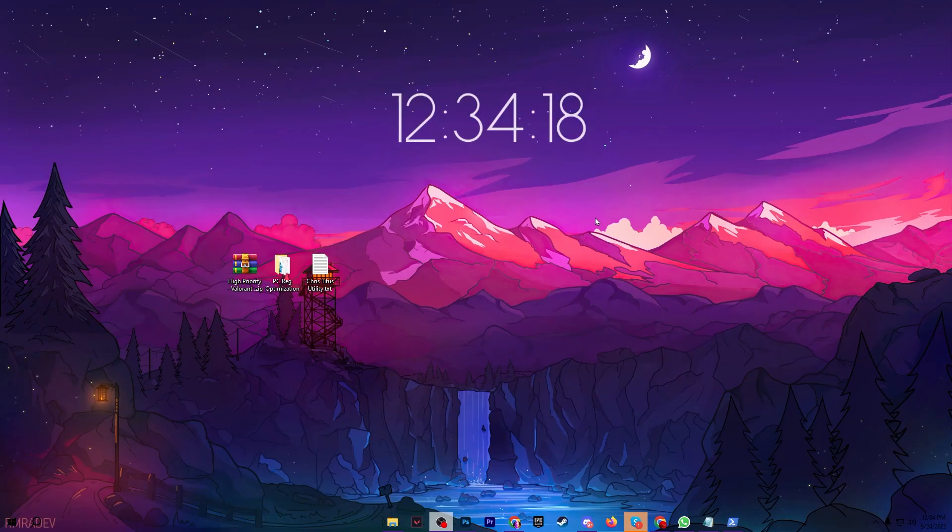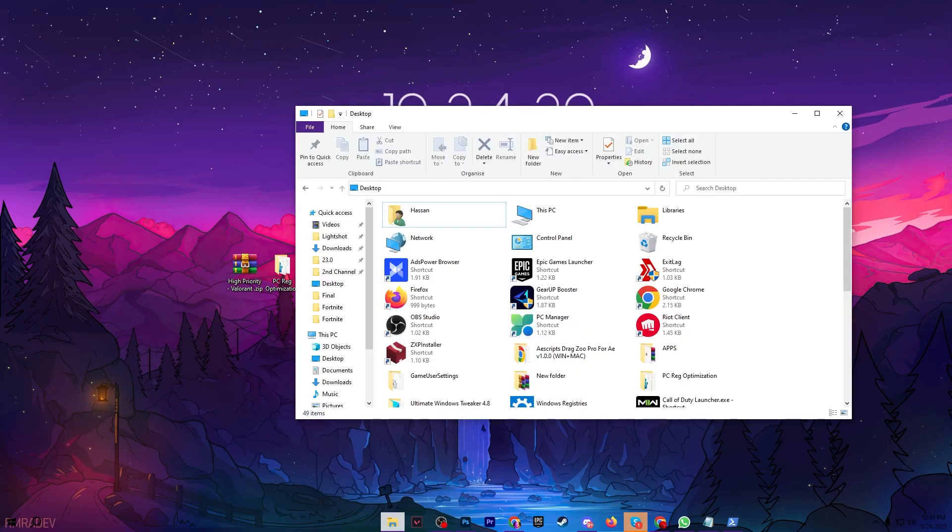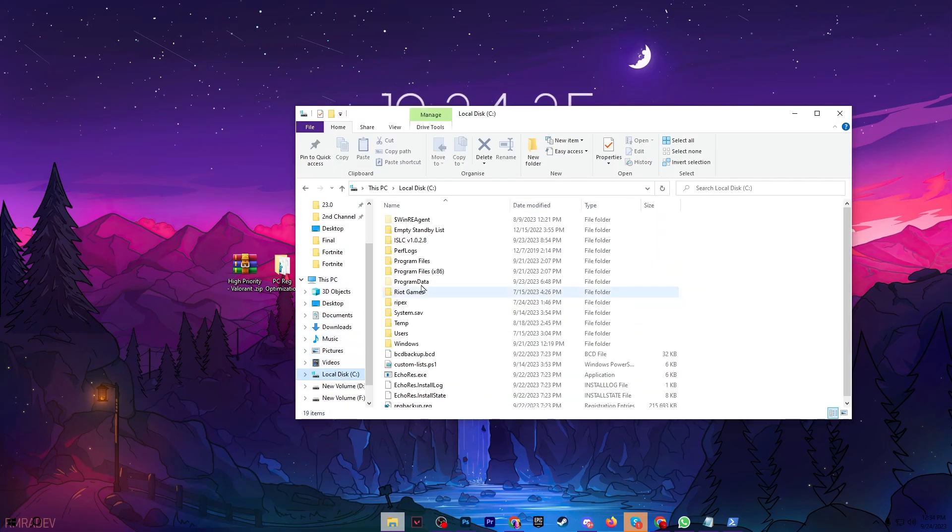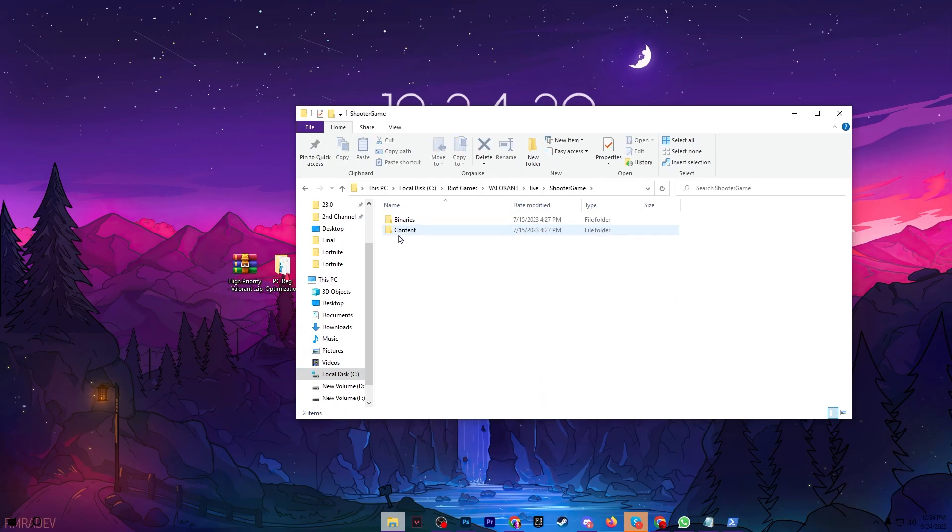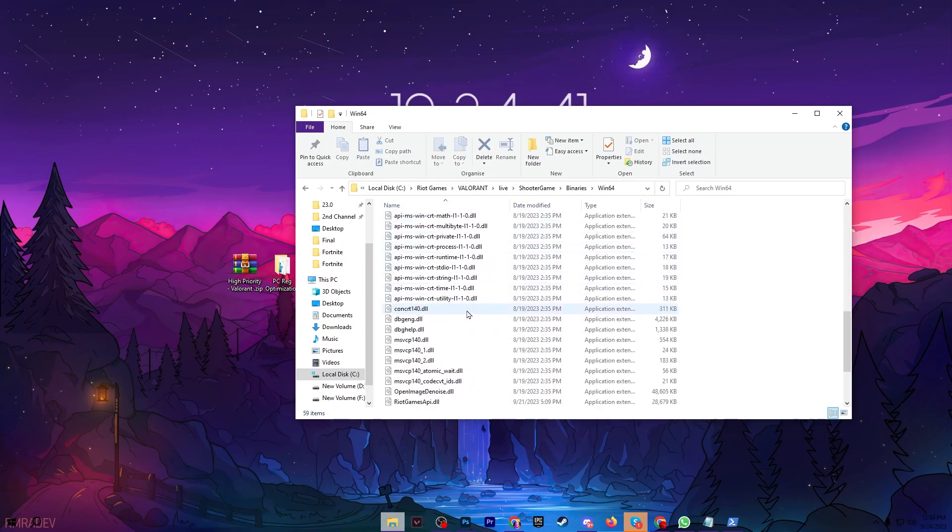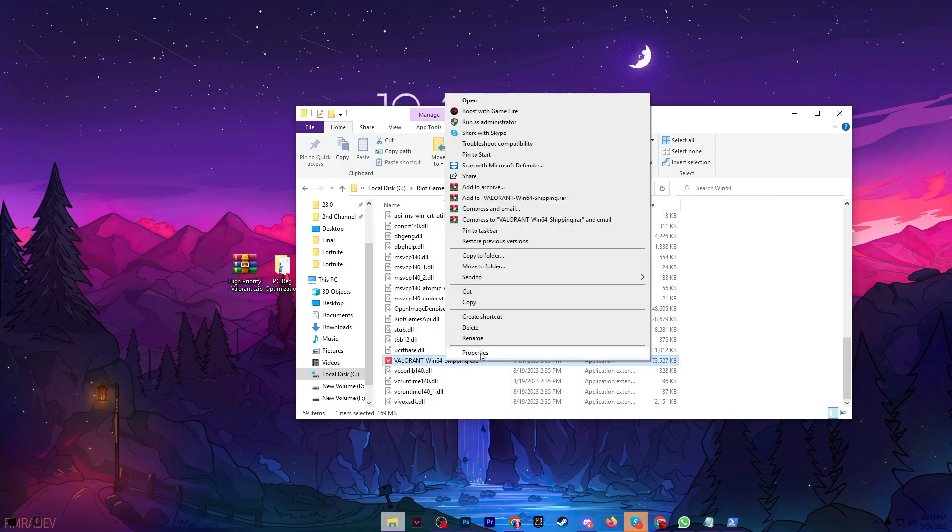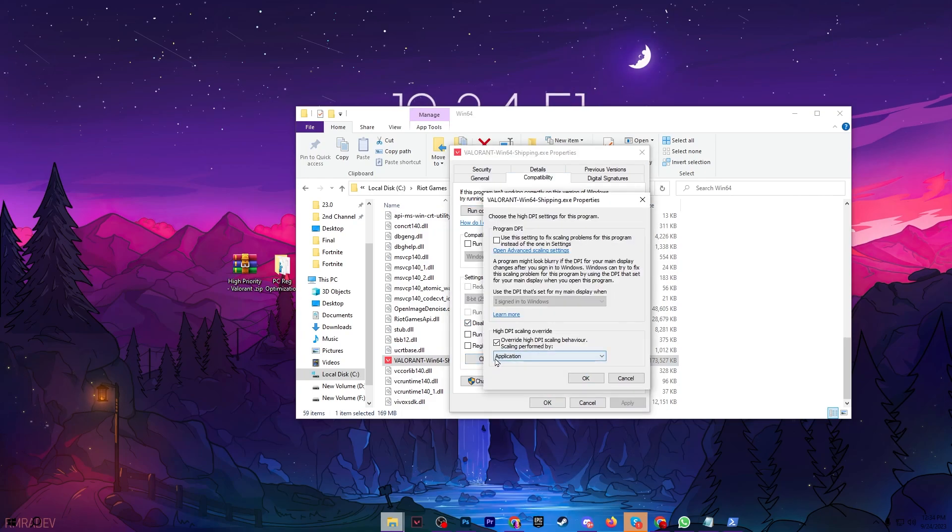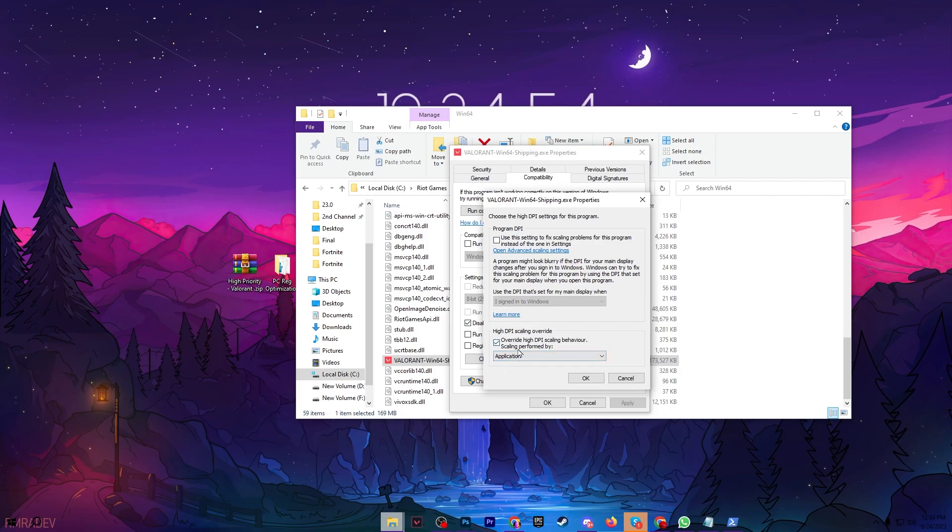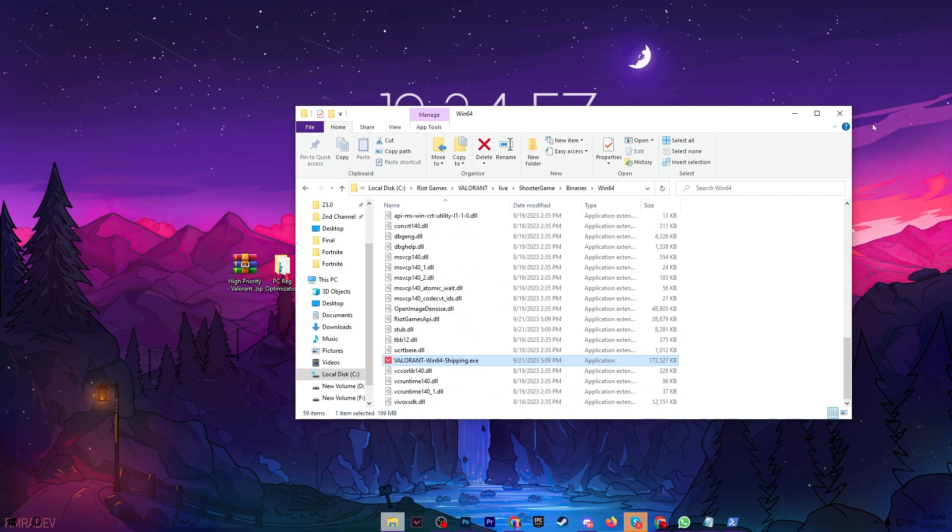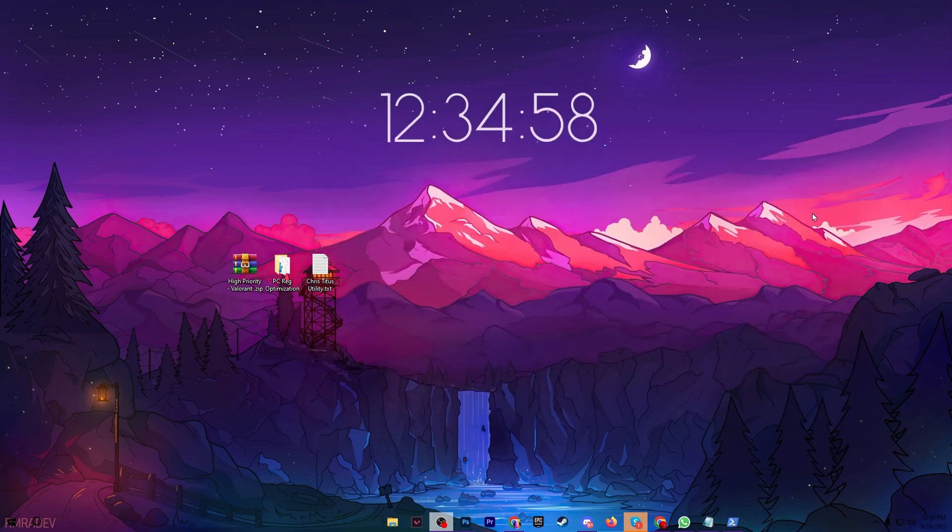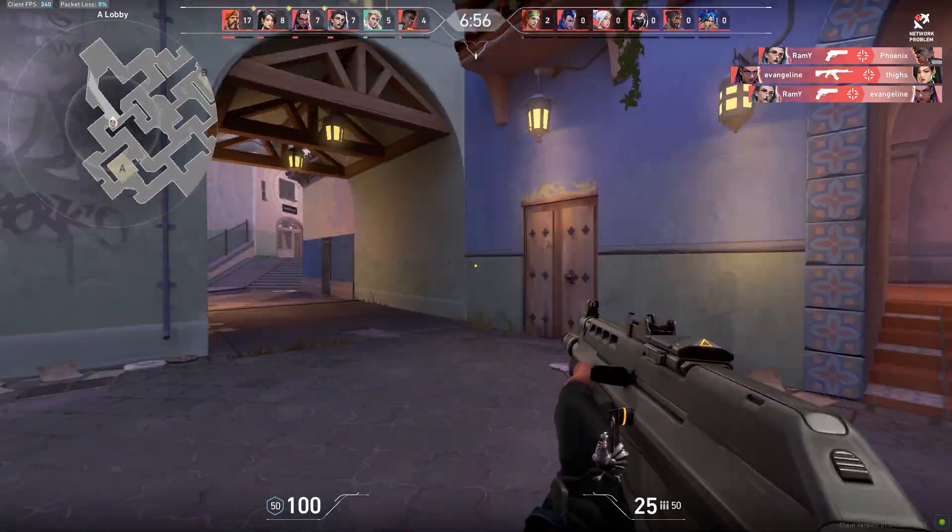After applying all the settings, now we are going to disable the full screen optimization in our Valorant. So open up your file explorer, go for your C drive, open up Riot Games, Valorant, Live, Shooter, Game, Binary, Win64 and there you will find the exe file or the launcher file of Valorant. So right click here, go for properties, go for compatibility, check mark on disable full screen optimization, go for change high DPI and check mark on override high DPI scaling behavior. Hit OK, hit apply and click OK and close out this window.